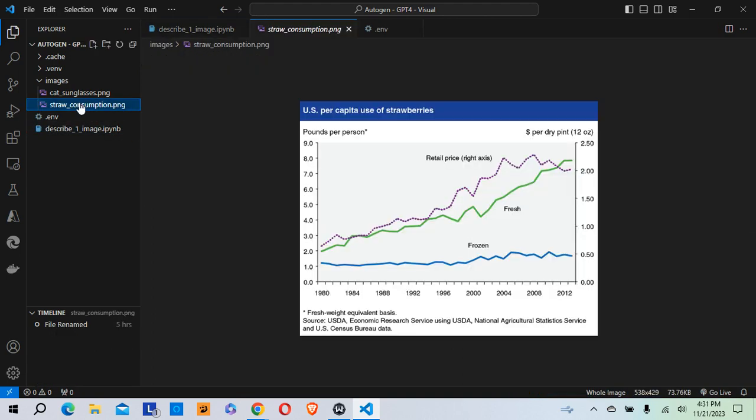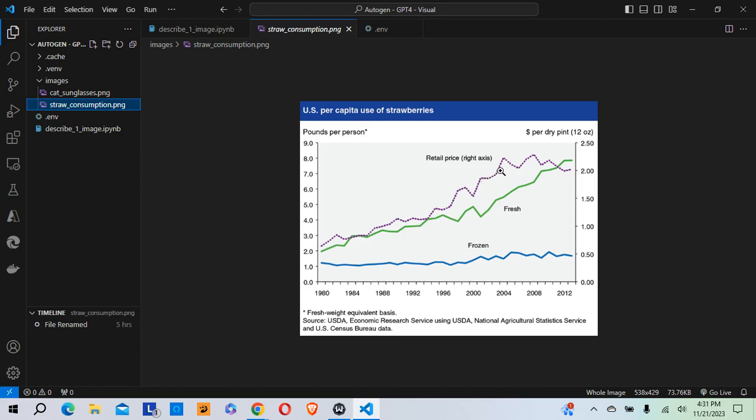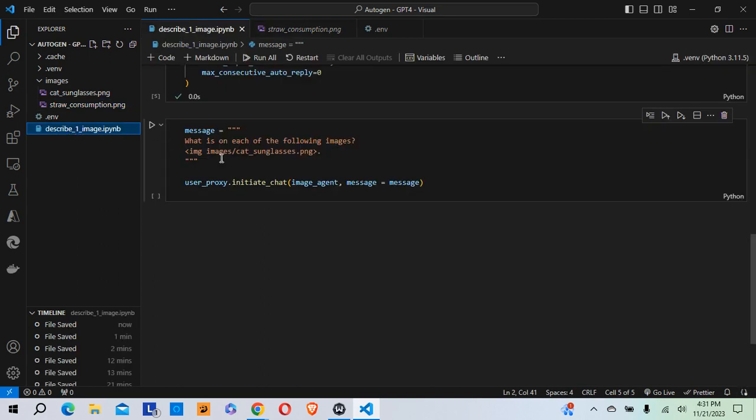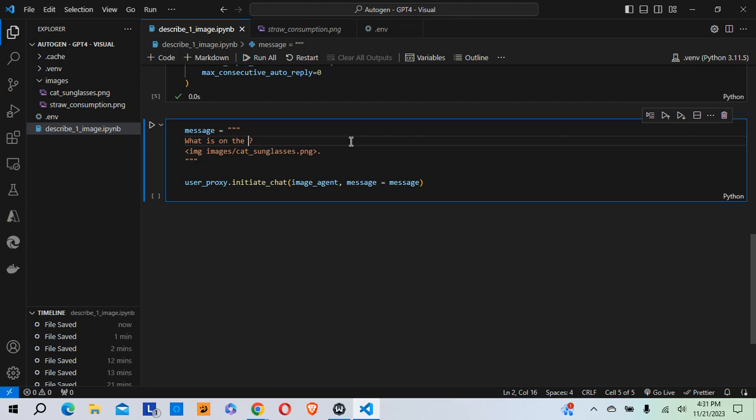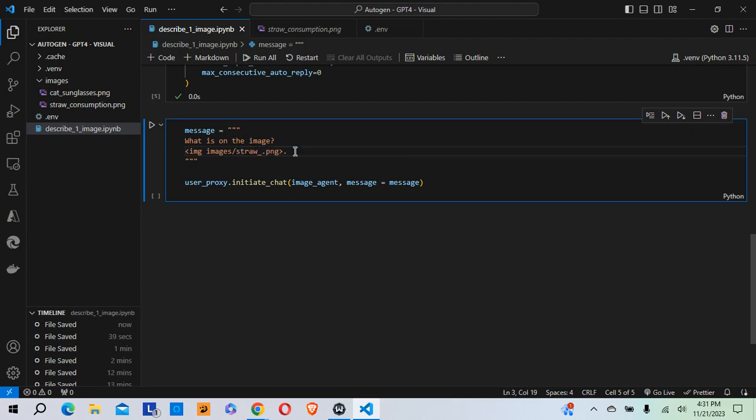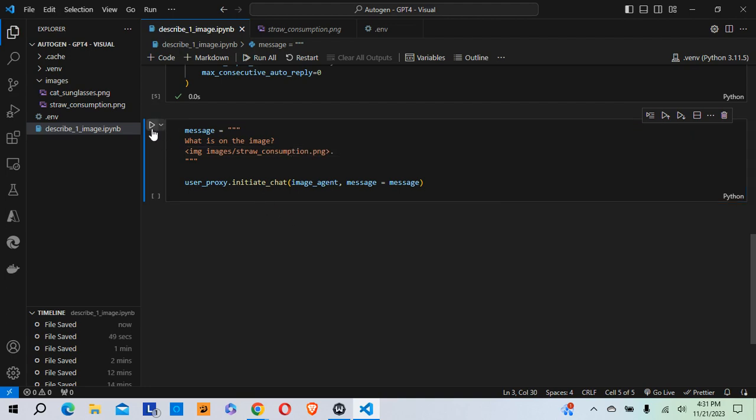And I'm going to send it another image. So this is just an image I grabbed from the internet. It's the US per capita use of strawberries. And it's from 1980 to 2013-ish. And it just shows the amount of consumption of frozen and fresh berries and also the retail price change over that time period. So I'm going to go back to my code here. And what is on the image? I'm going to change that to the singular image. And I'm going to change this to straw consumption dot png.